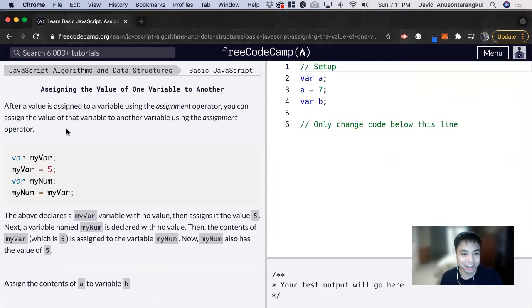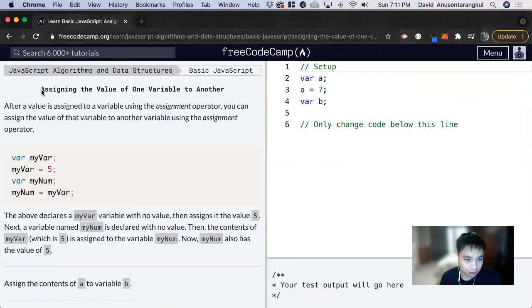Hi, my name is David. Today we're going to do a basic JavaScript tutorial on FreeCodeCamp. We're going to learn about how to assign the value of one variable to another.